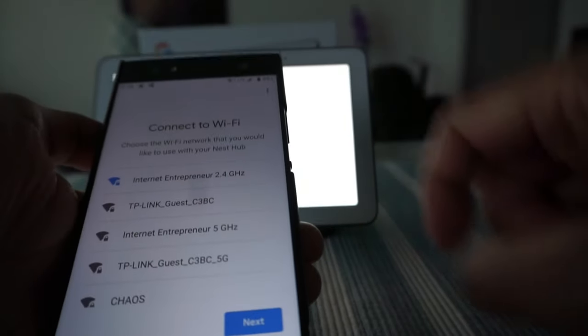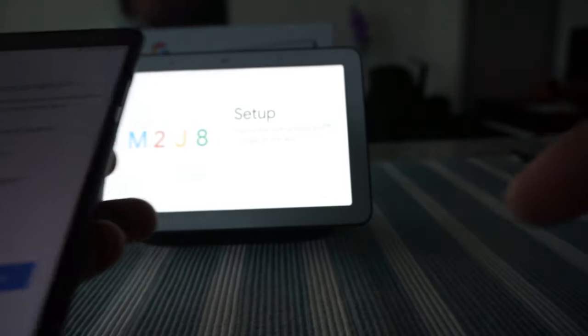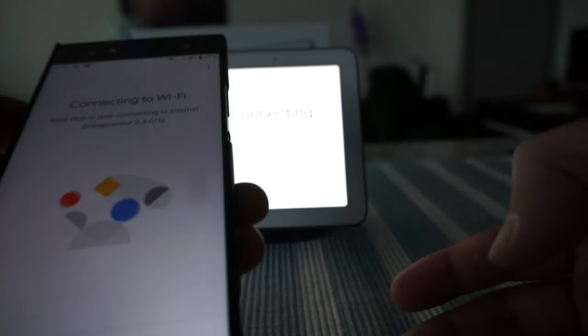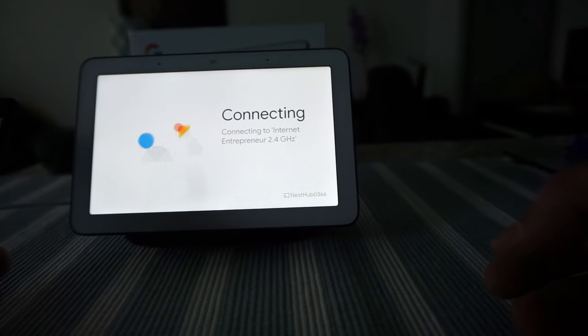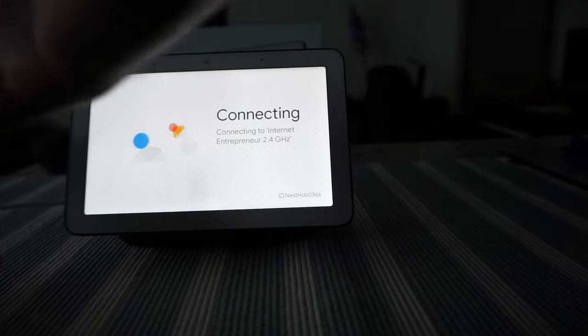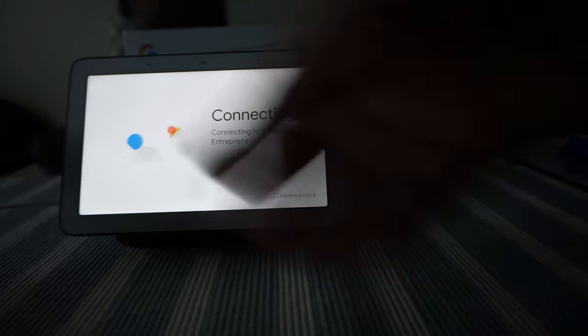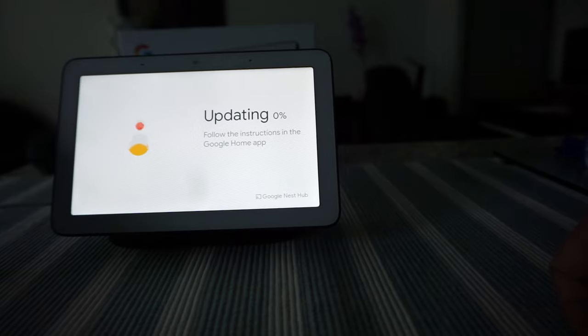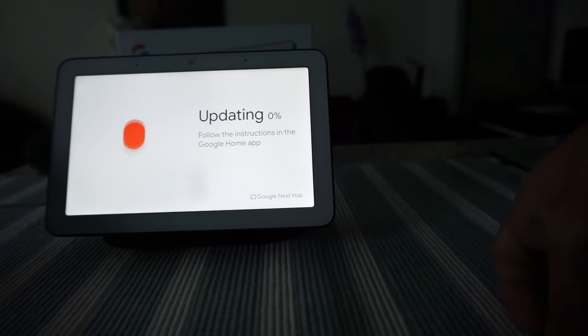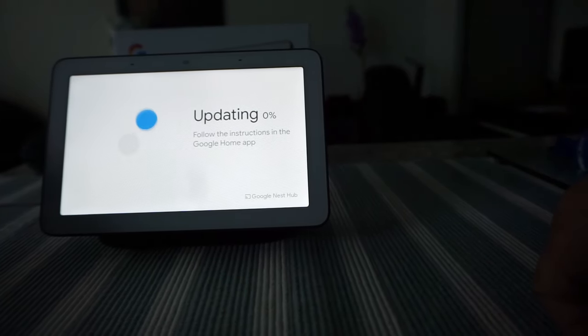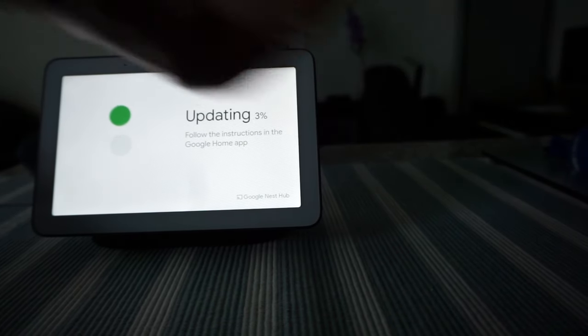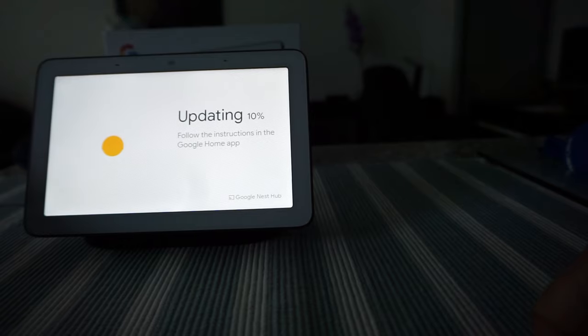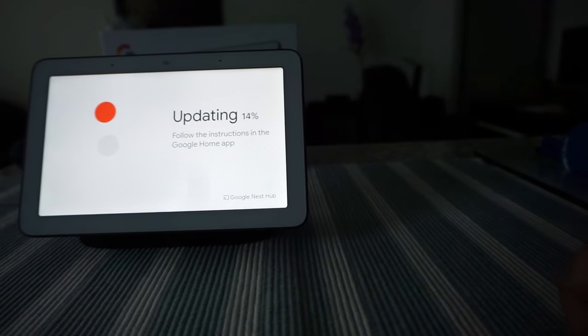It's asking to connect it to the internet. It looks like it didn't have to - I didn't have to enter the password or anything. It just picked up the password and information from the phone, and it's going through the updating.